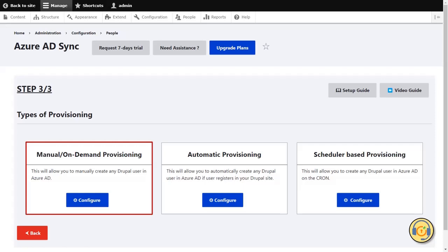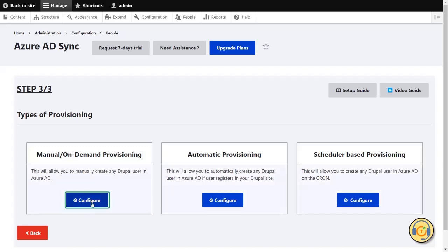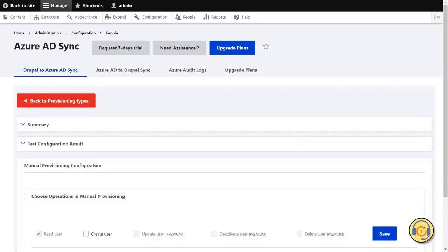Manual Provisioning allows you to manually perform synchronization operations for any Drupal user. Click on the Configure button to perform manual provisioning. Under the Manual Provisioning, check the checkbox of Create User and click on the Save button.